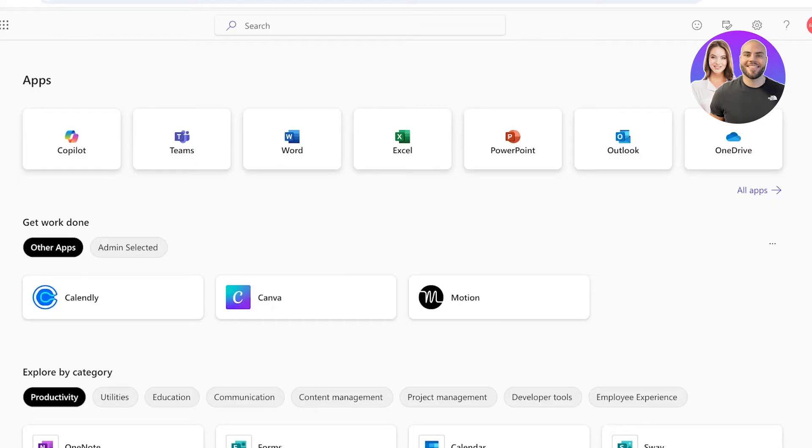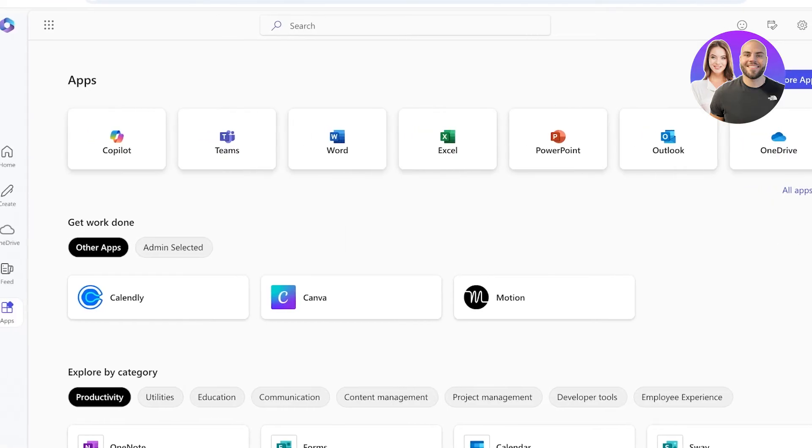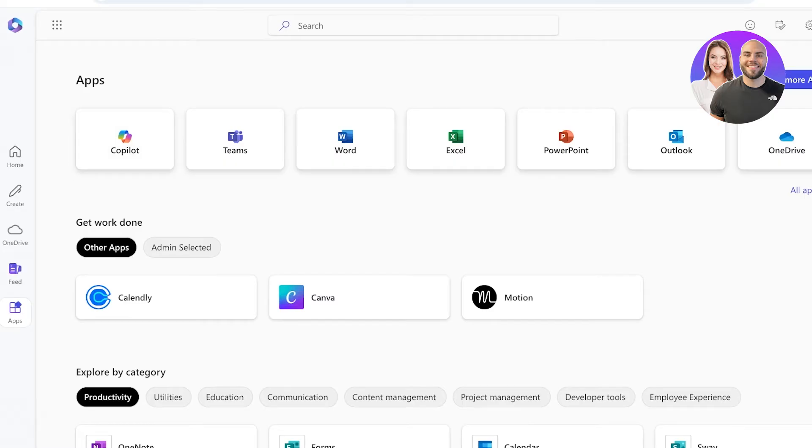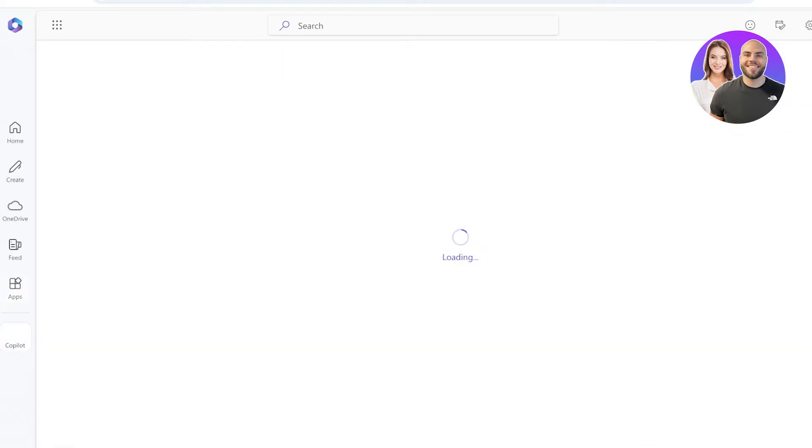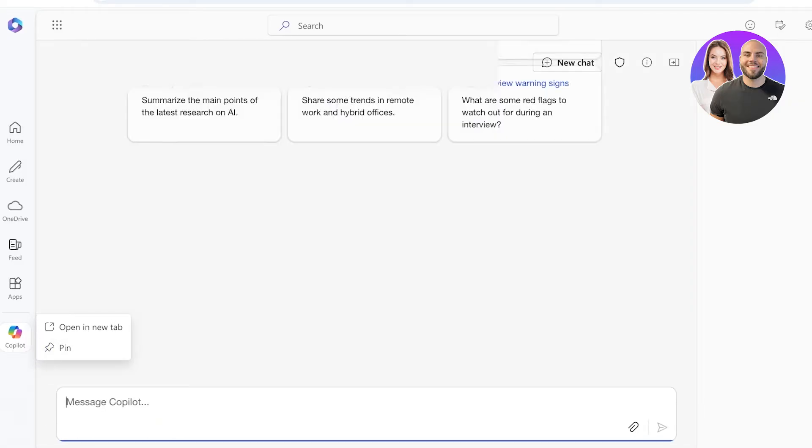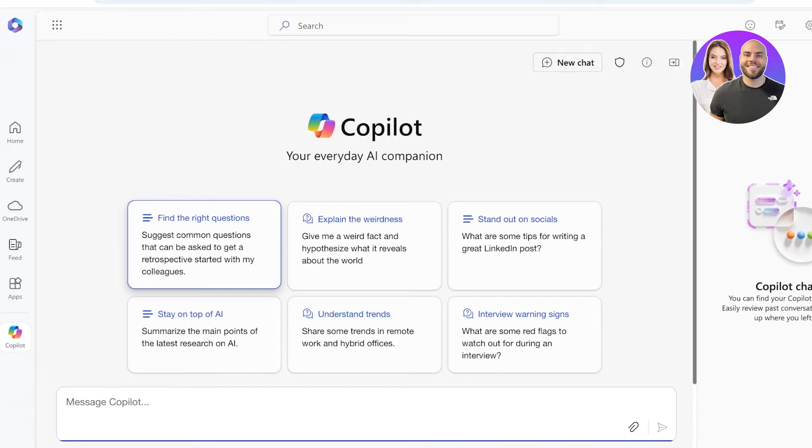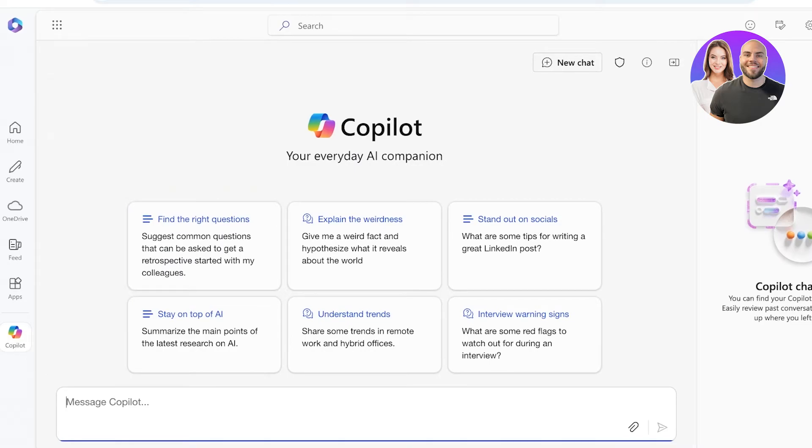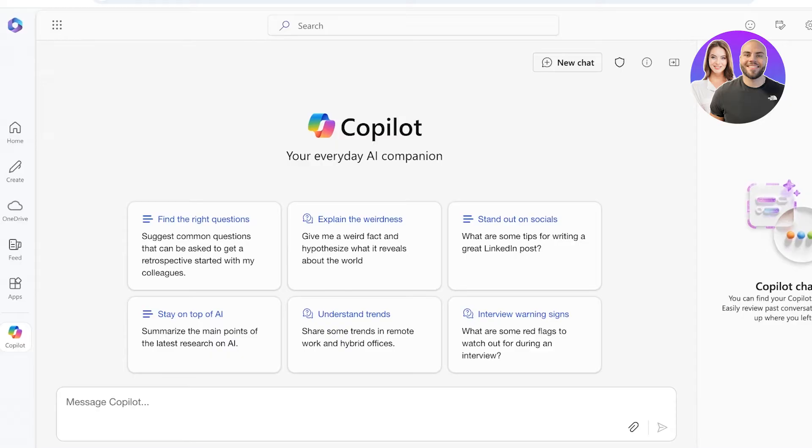I have Microsoft 365 logged on over here, and what I'm going to do is click on Apps on the left and then click on Copilot. It will be pinned on the right. You can choose to pin this so you have it accessible at any time from 365, and then you can proceed with Copilot.